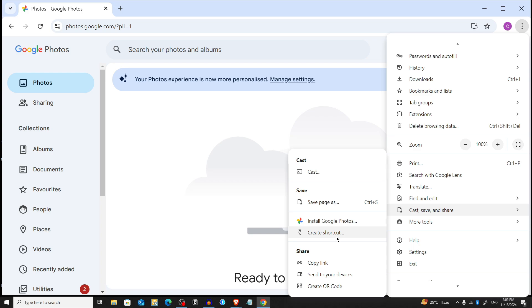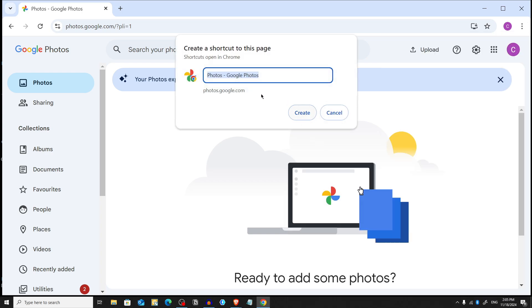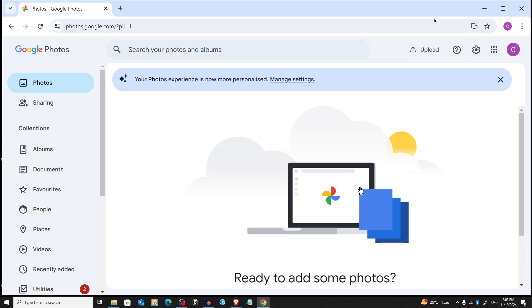Click on the Create Shortcut option. If you want, you can give it a name, but I'm keeping it as default. After that, click on Create and that's it.